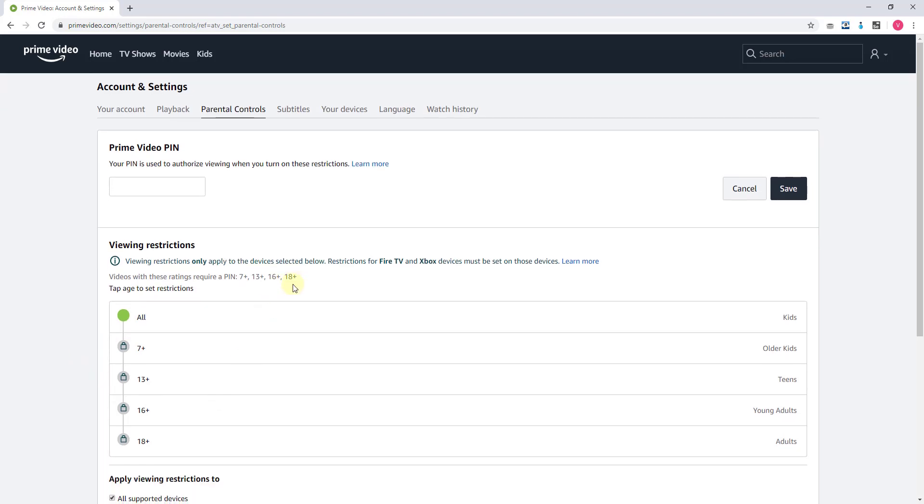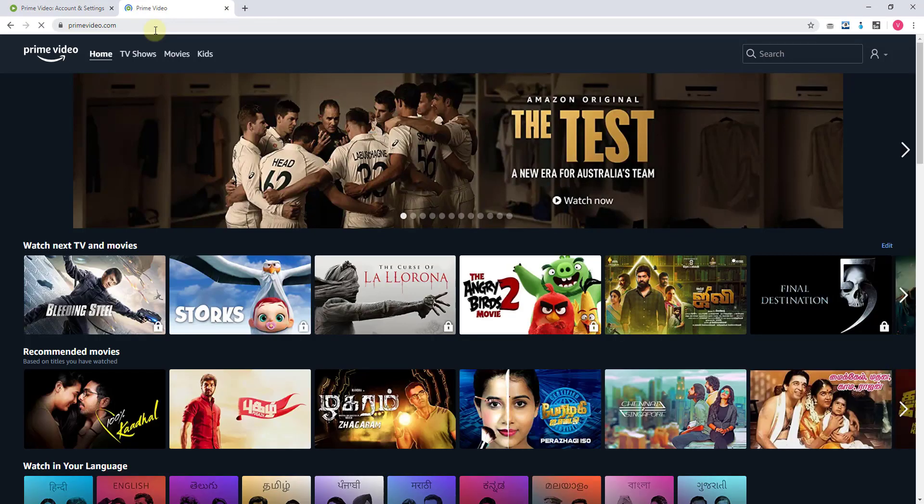Once you've given the PIN, a five-digit code, just hit the save button. Now if you are opening any videos, it will be asking for the PIN.